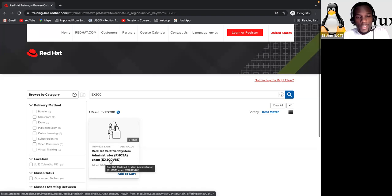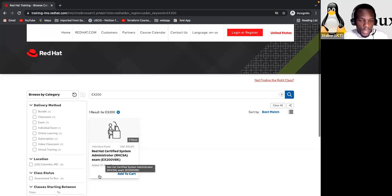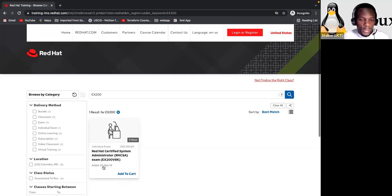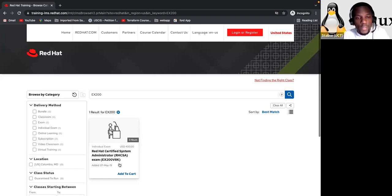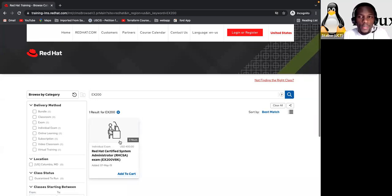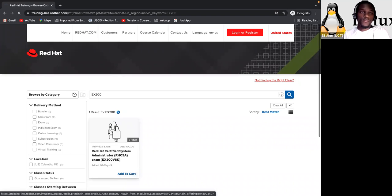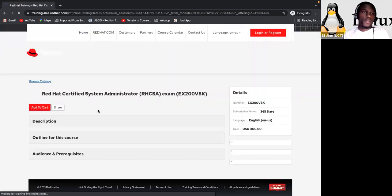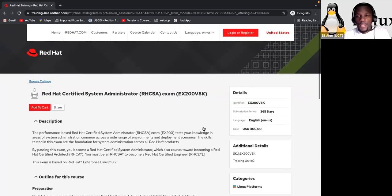And here is the ID of the exam. EX200 V8K. Okay. And added May 19. Okay. So once you're here, you just click on it or click on add to cart. Right. So I'm going to click on it. So it's loading. Give it a second.